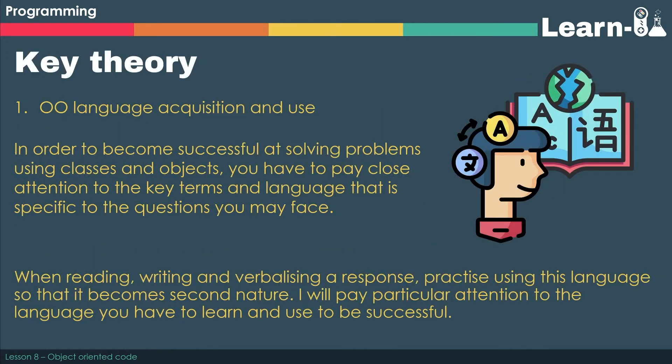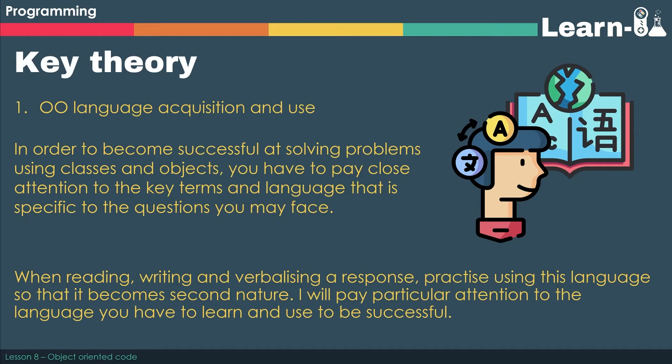Now in order for you to become really successful learners and be able to solve the problems that you will be facing in your exams using both classes and objects, you really have to pay close attention to the key terms and the language that's specific to the questions that you're going to face.